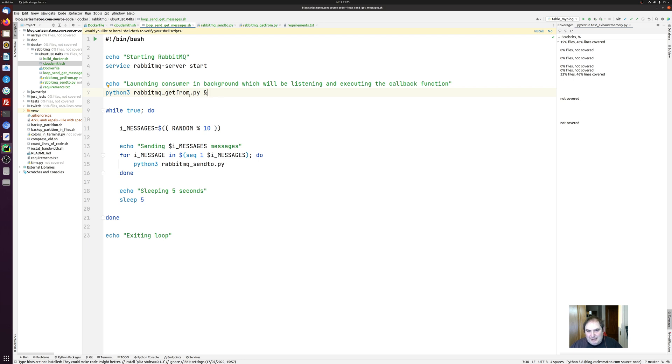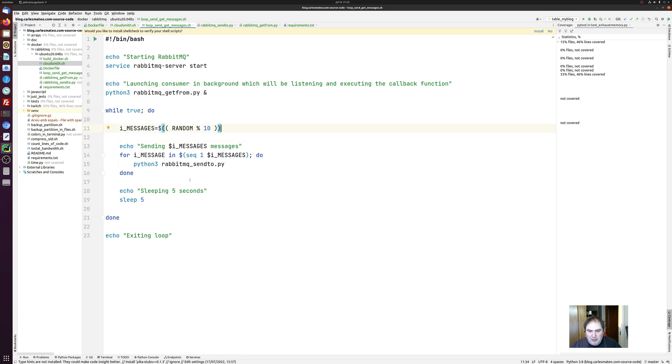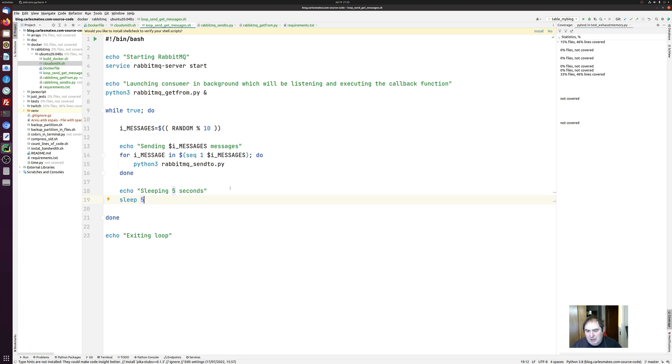So I started the consumer in the background and then I have a small loop that sends messages and the number of messages that are sent is randomized in bash. And then it sleeps five seconds. The application doesn't need, the computer doesn't need to sleep five seconds. But this is so you can see, so the humans can see what's going on.